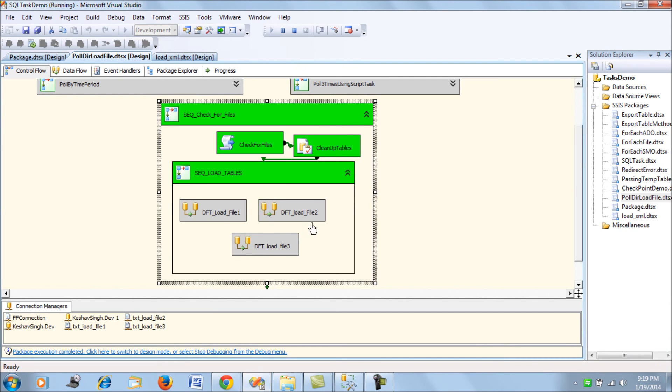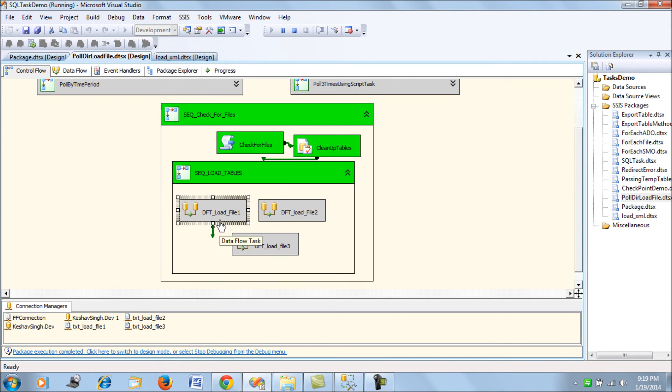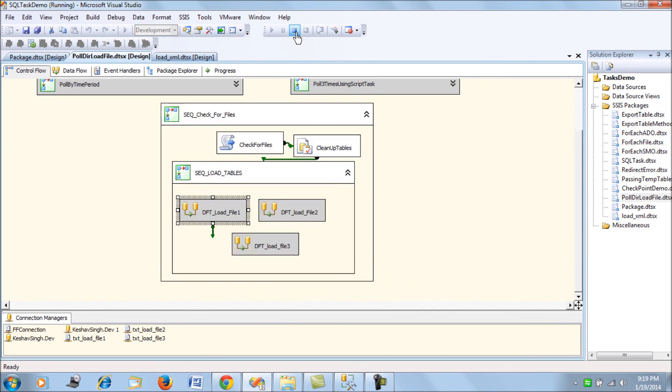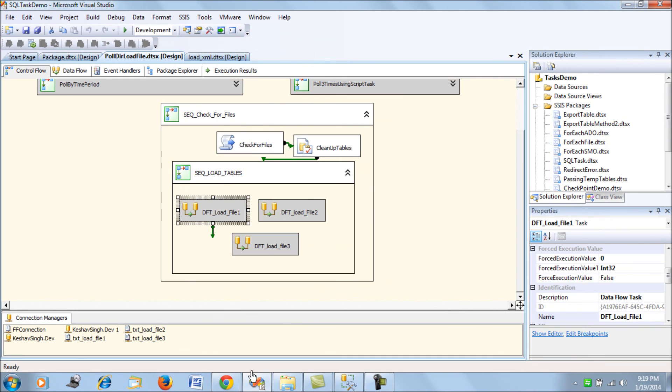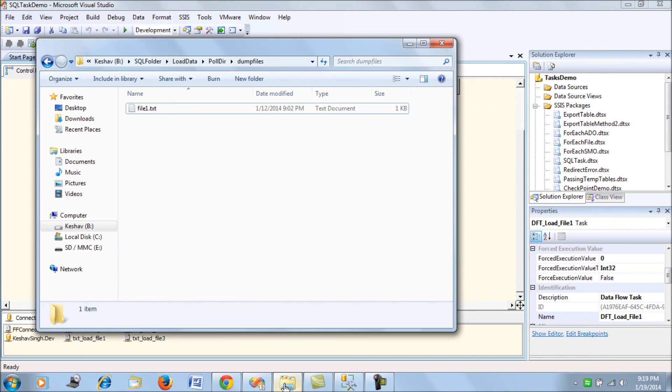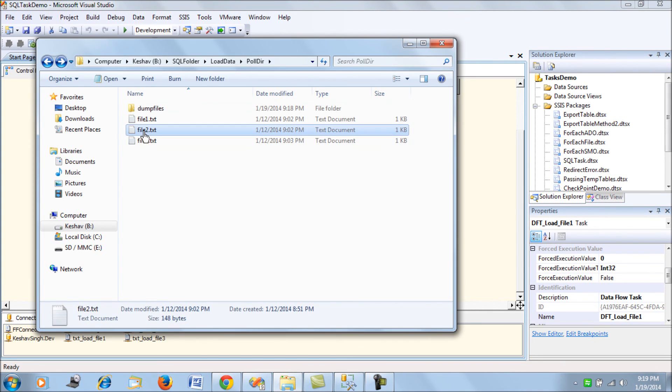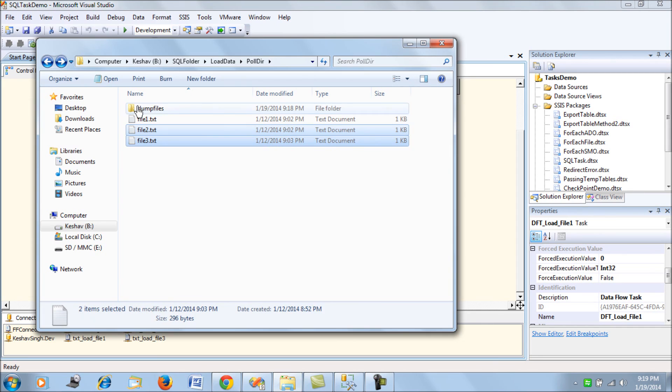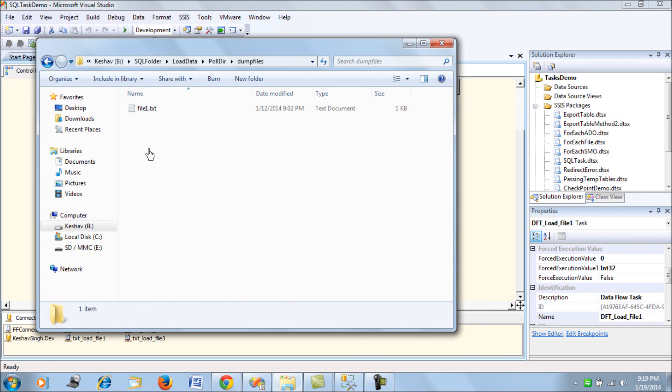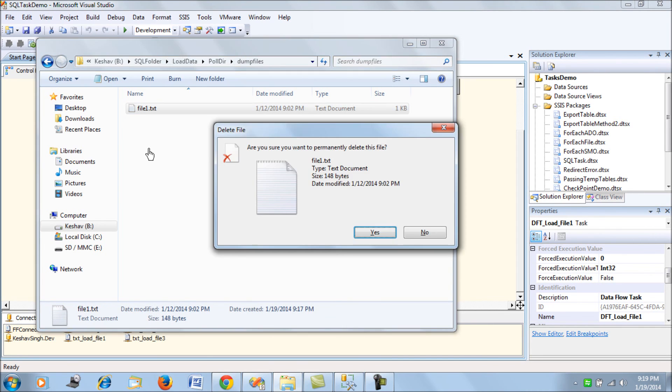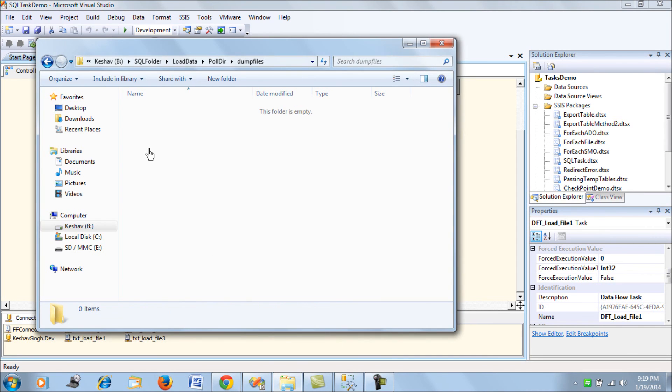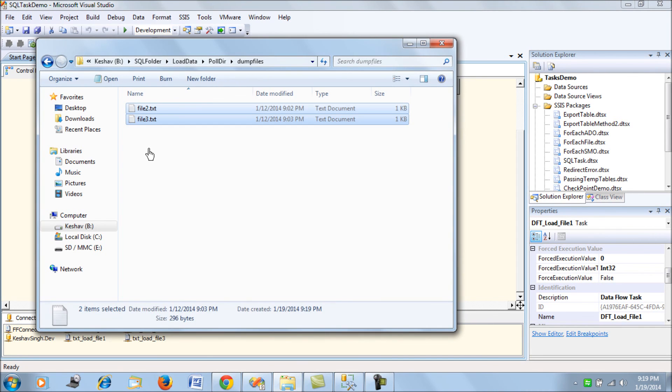What it means is the SSIS package enabled the data flow task one while it kept two and three as disabled. In another scenario, let's just take two of them. I'm deleting and keeping two and three only.